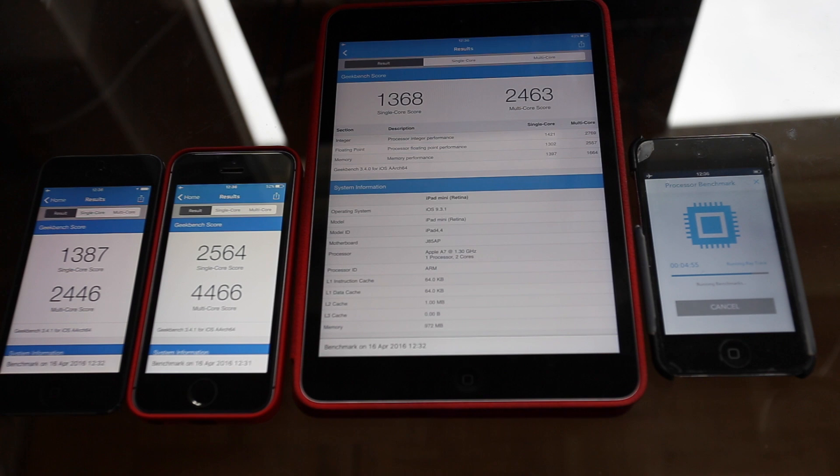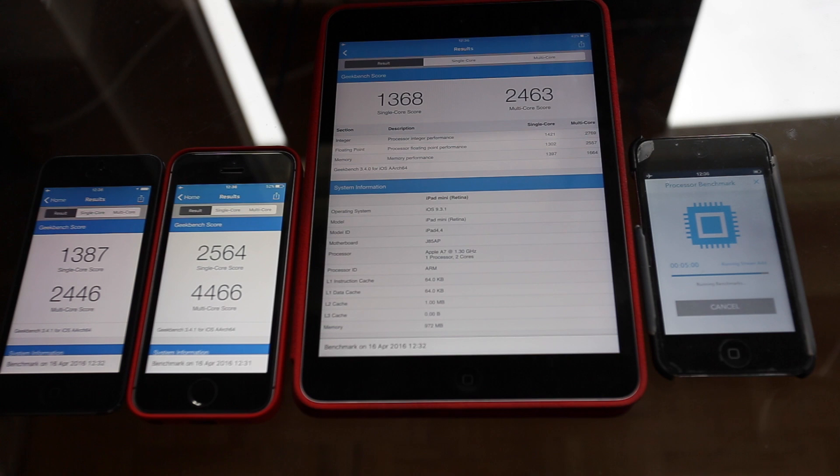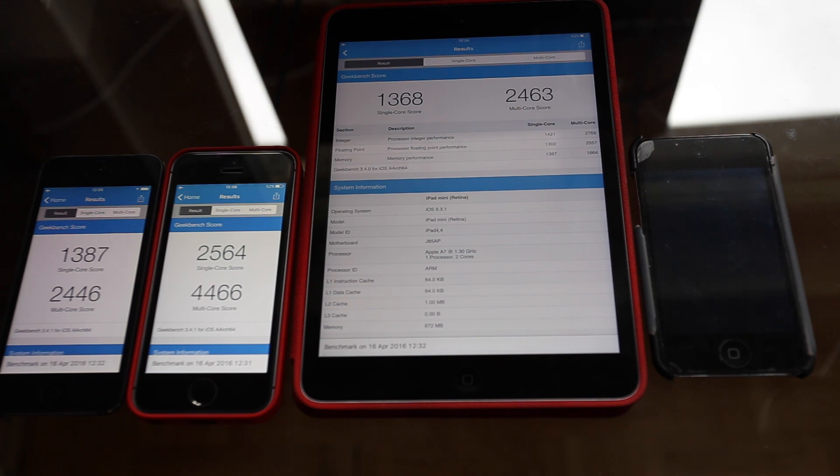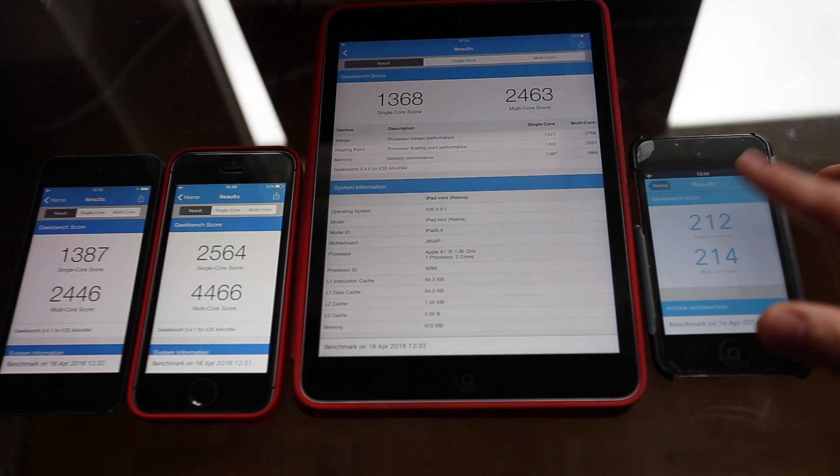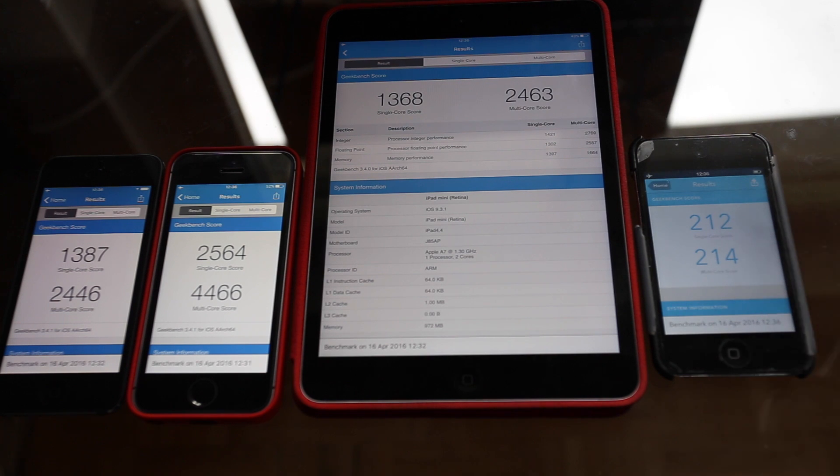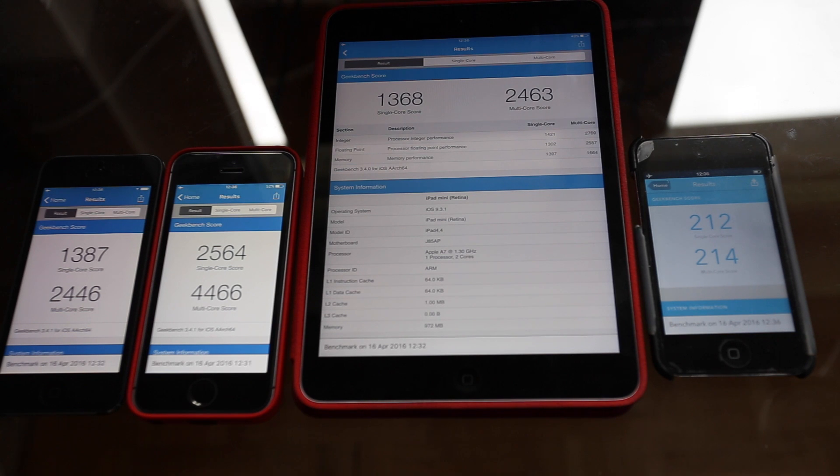So as we can see the iPod Touch 4 is close to completing the benchmark. It's been running for five minutes now and we are just about done. And here we go. We have a single-core score of 212 and a multi-core score of 214.